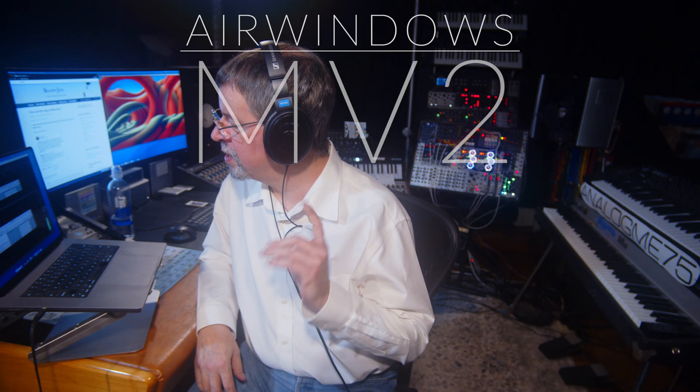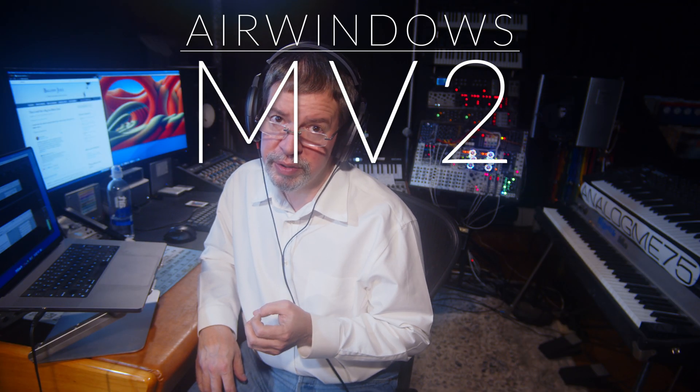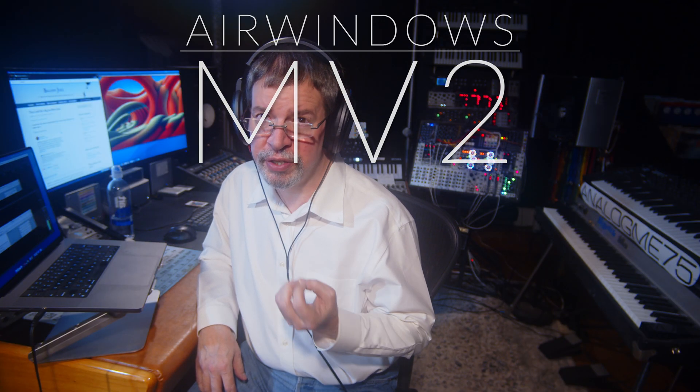Hi, I'm Chris from AirWindows and hey, you can do this because this is AirWindows MV2.